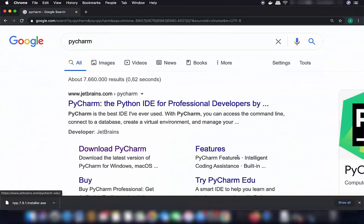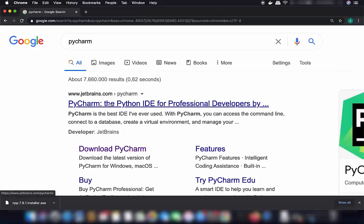Open your favorite browser and search for PyCharm, then click on the first link which will be from jetbrains.com/pycharm. JetBrains is the company behind PyCharm and other popular IDEs like IntelliJ IDEA and Android Studio.